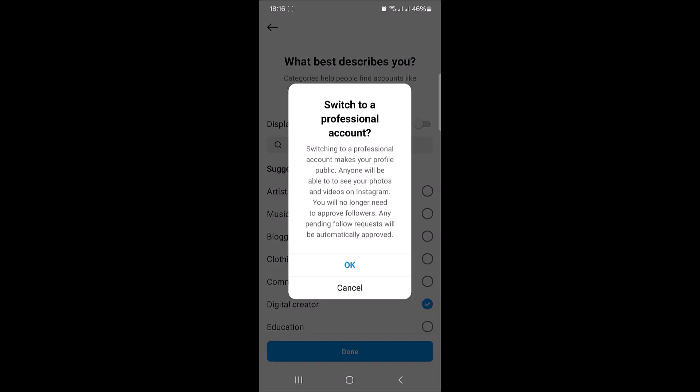If your account is private, then switching to a professional account makes it public. So tap on OK.